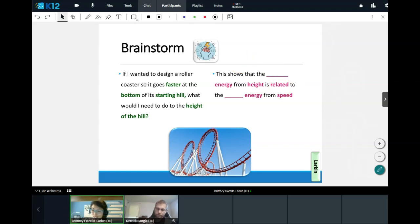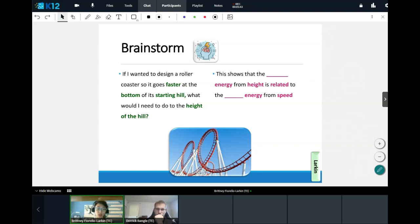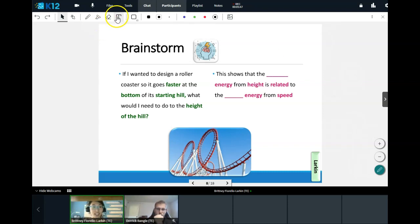I see Angelina, Mallory, Caden, Cody participating. Let's get some more people in the chat — Chantel, Jaime, Kai, Benjamin. Think about this: if we want our roller coaster to go faster, what do we need to do to the height of that starting hill? Yes, exactly — we need it to be higher. The starting hill needs to be higher.